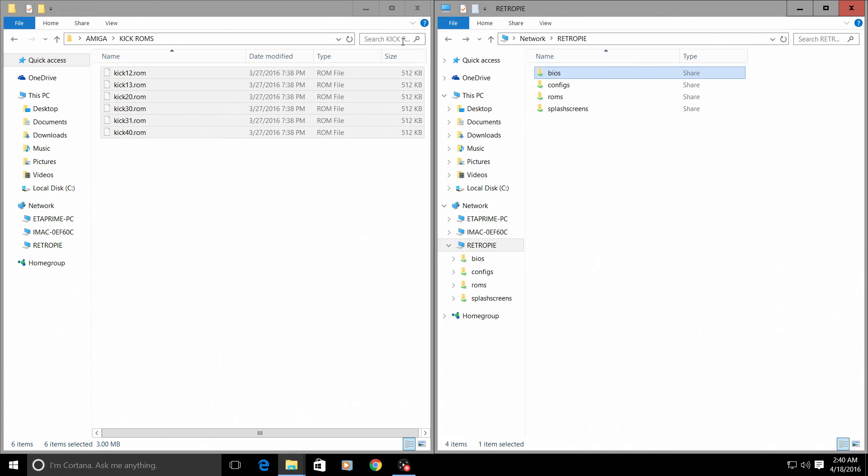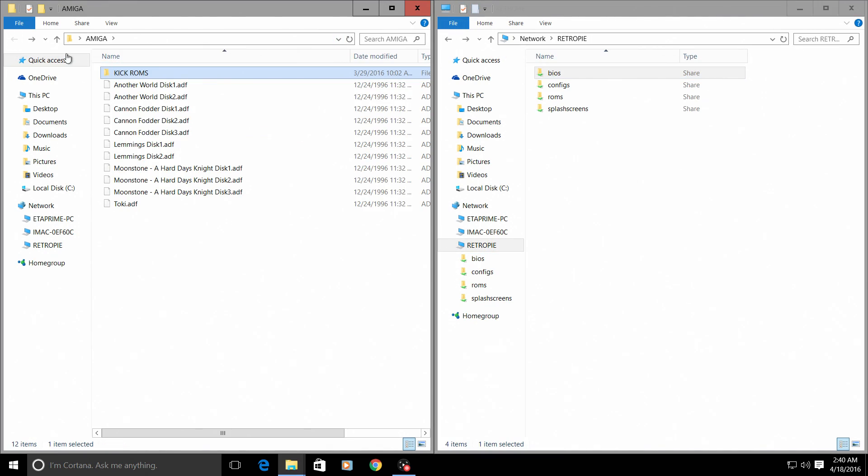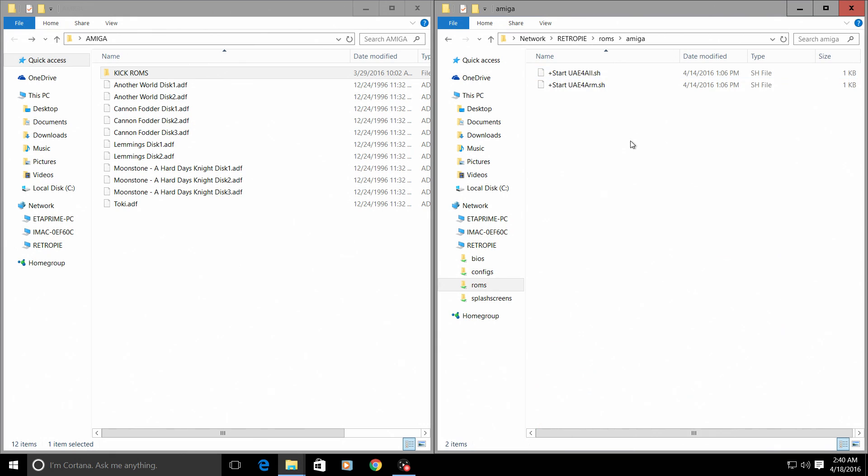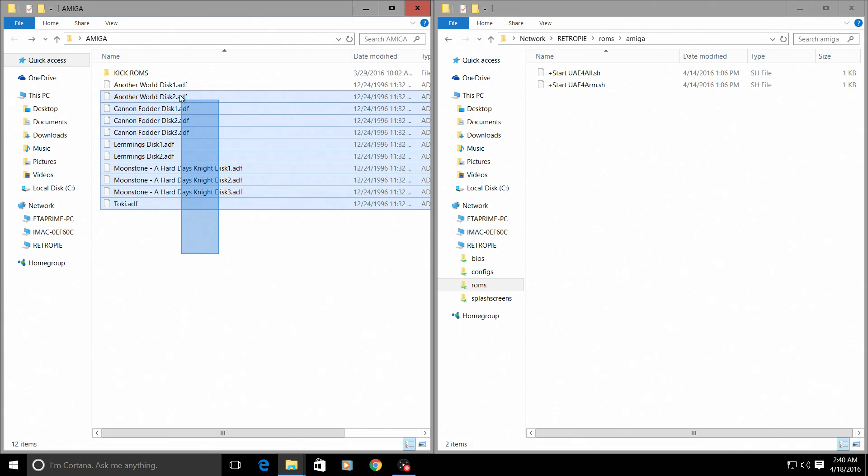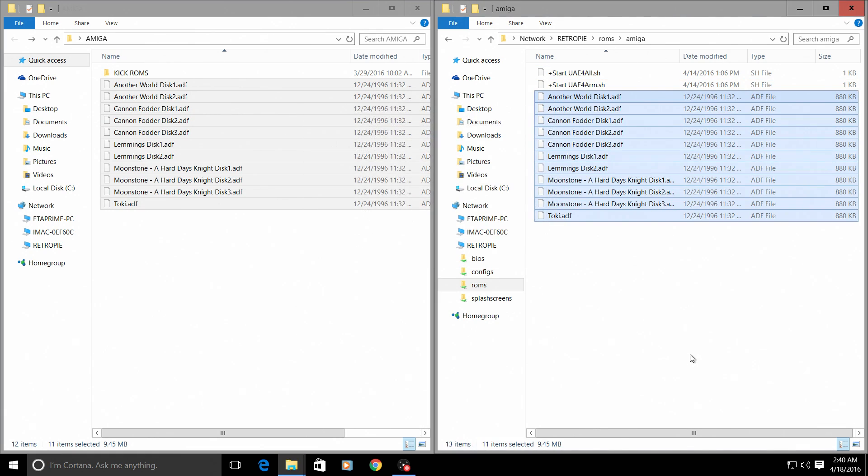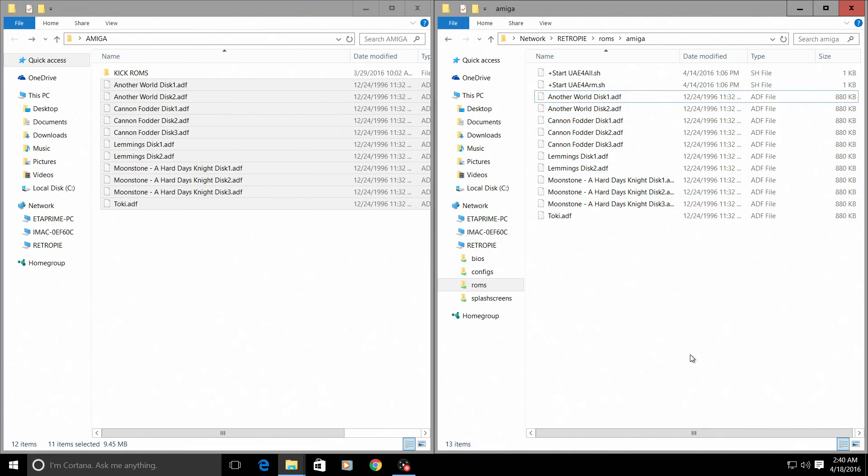We're going to back up one on each of these screens. We're going to go to ROMs. I'm going to open up my Amiga folder. Leave these two files alone - they need to be here in order for UAE4All to work. I'm just going to copy all of my ADFs, these are my Amiga ROMs. I'm going to paste them over here and drag them in there.